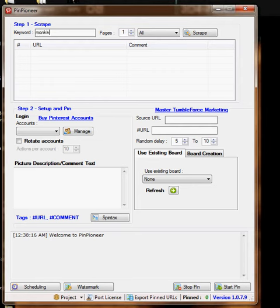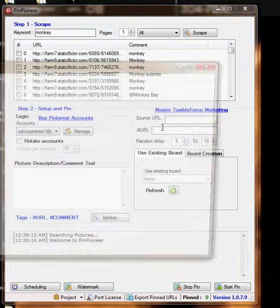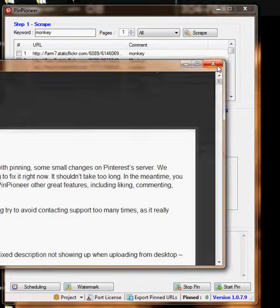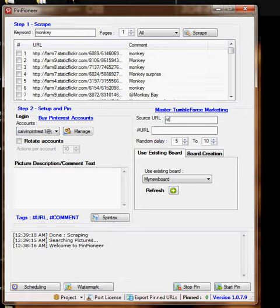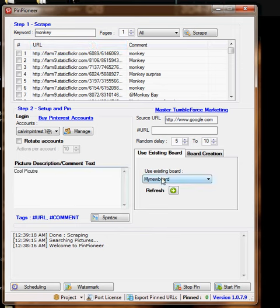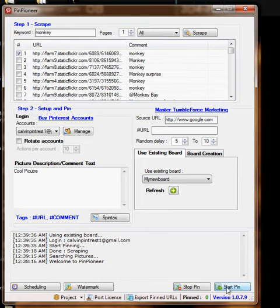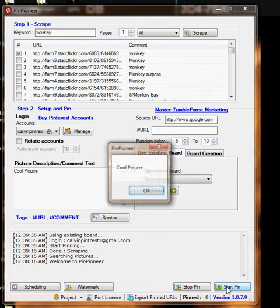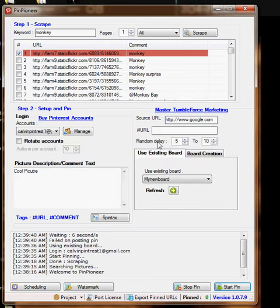Let's see, I like monkeys, so let's go with this account, your source URL, and I'm going to do the description, cool picture, and then try to submit it. It won't pin still, still get the error.